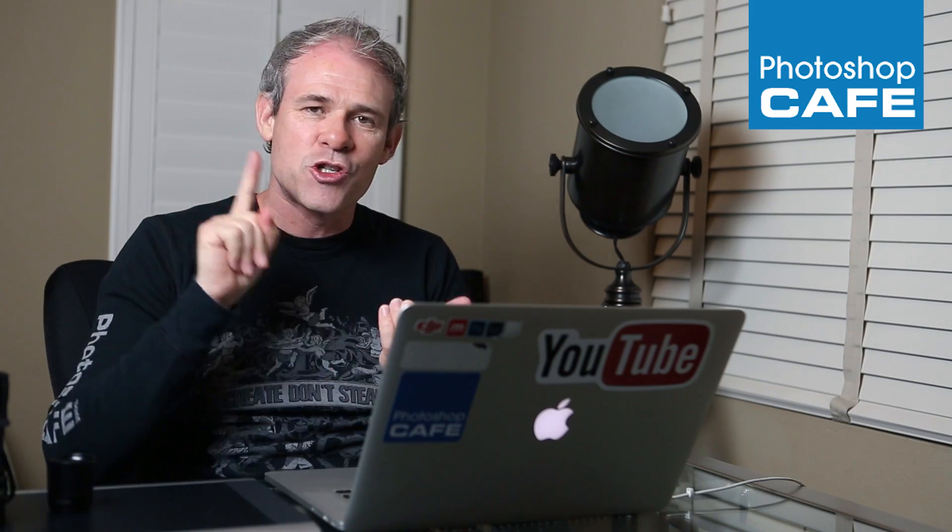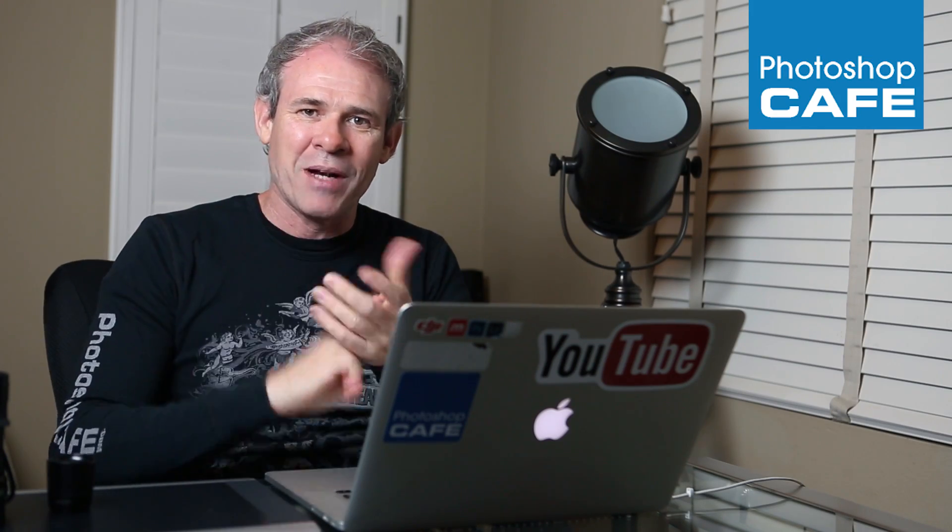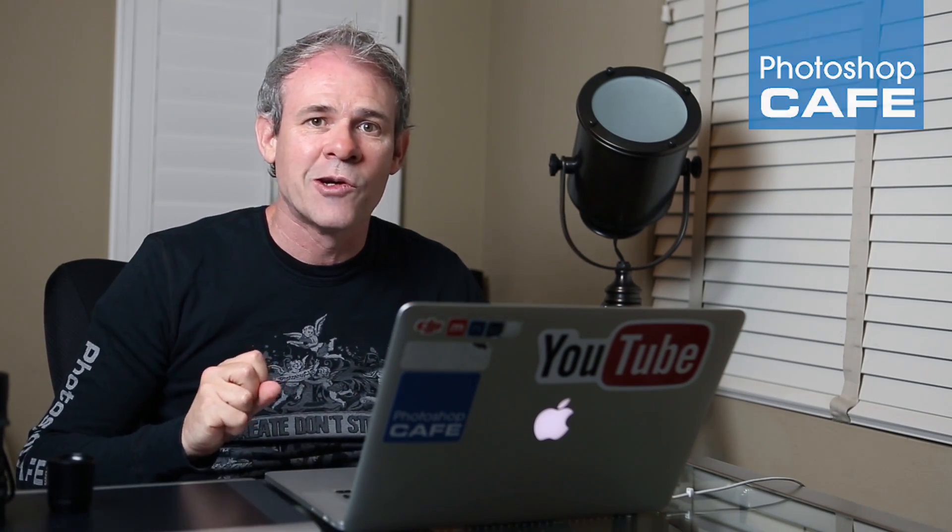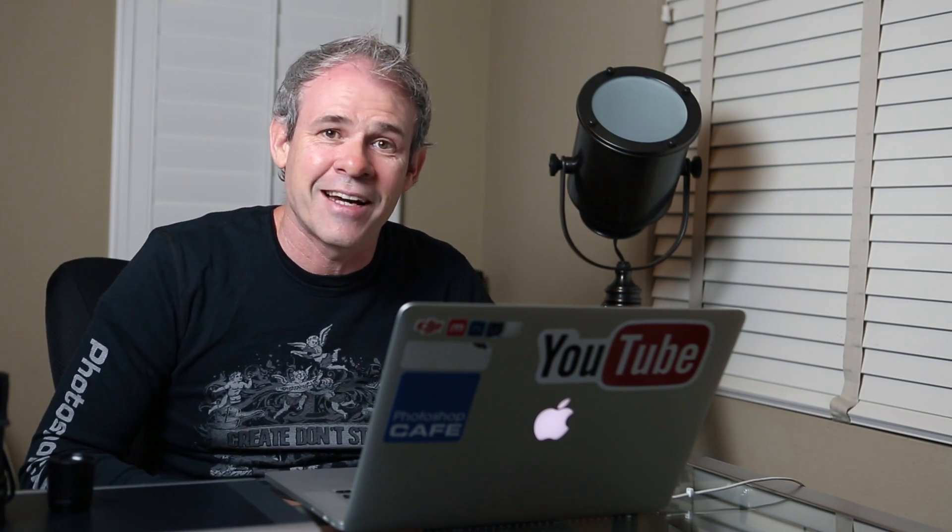Three steps: shape, blur, and blend. Those are the three things to learn about creating a cast shadow. So let's jump in right now and get started.